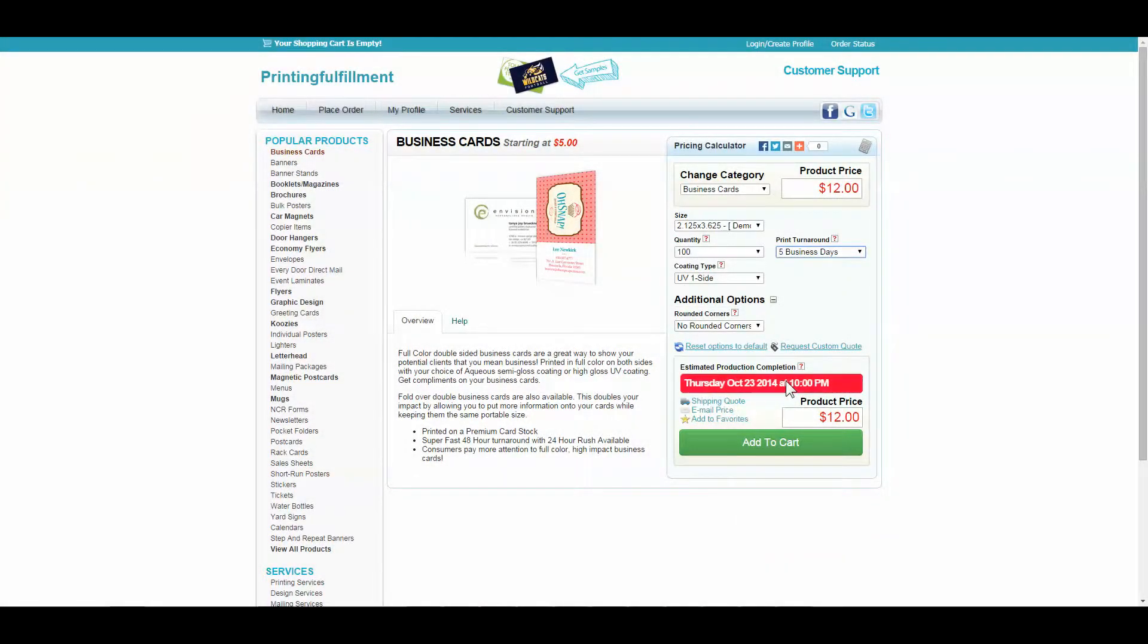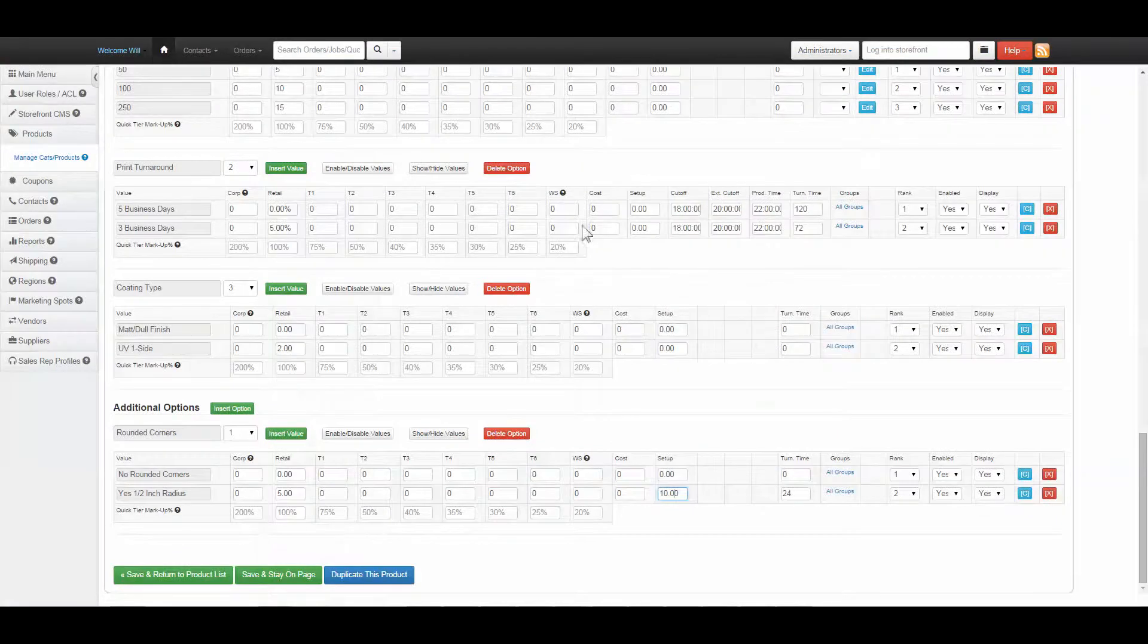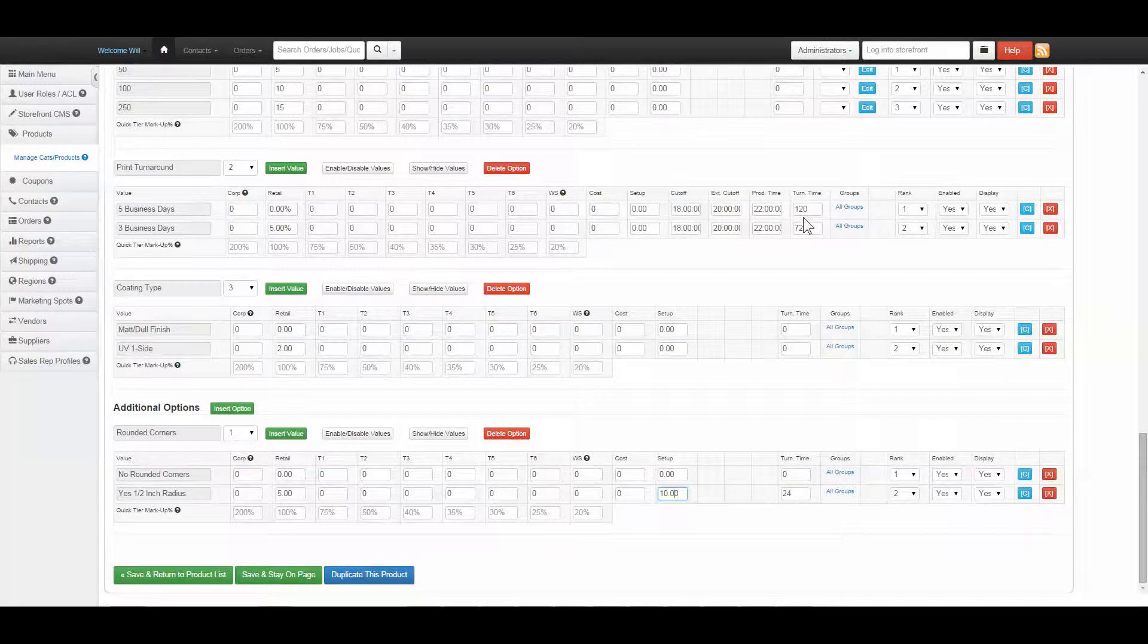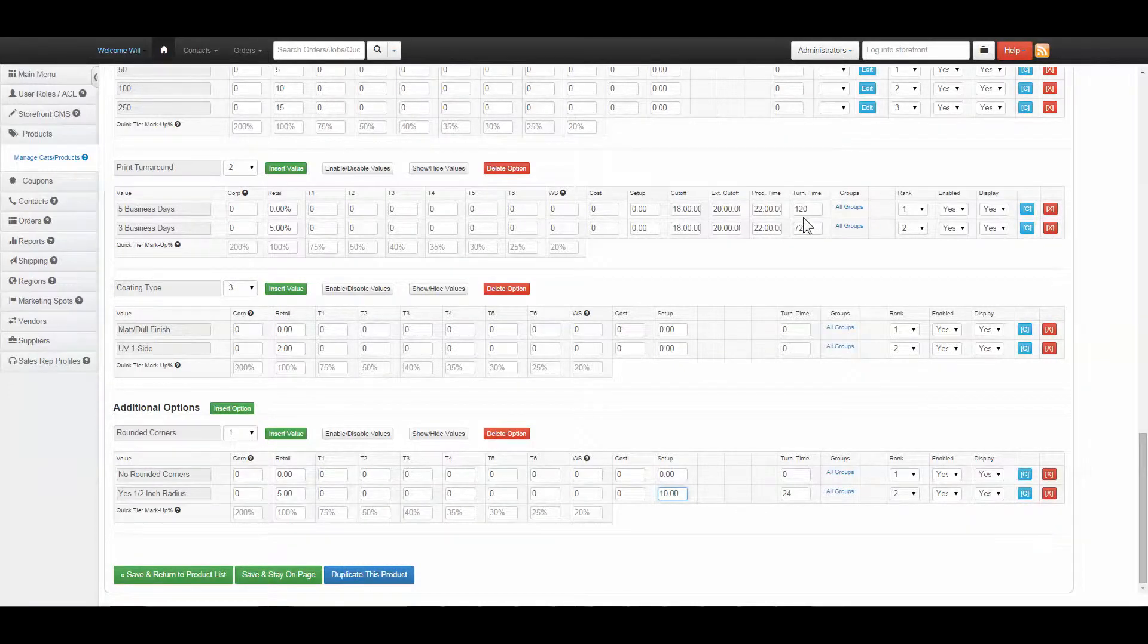All products must have cutoff time, extended cutoff time, production time, and turnaround time inputted. Note that time is set by military time, and turnaround is calculated in hours.